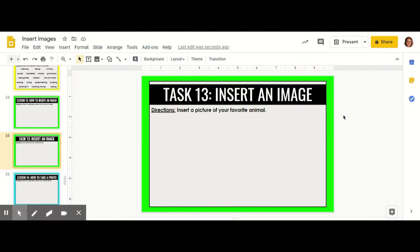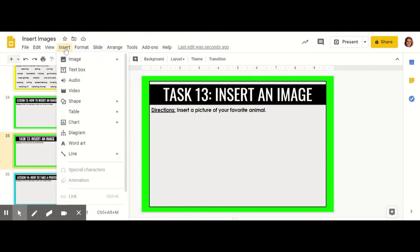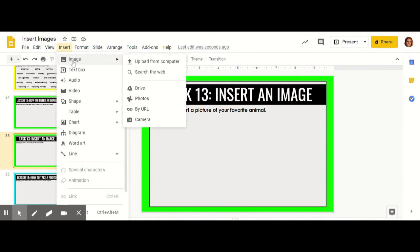You can insert an image by going up to the insert tab. When you click on this button, options will appear. Go down to the image row.